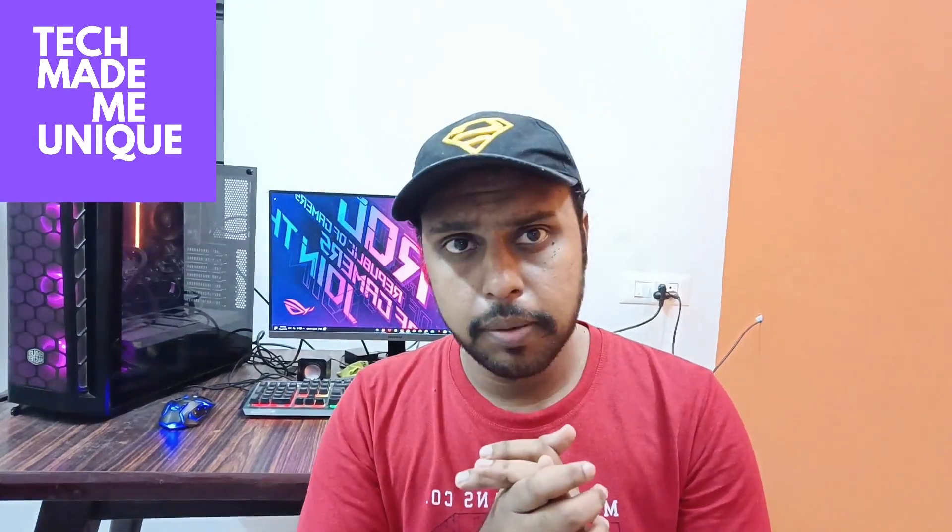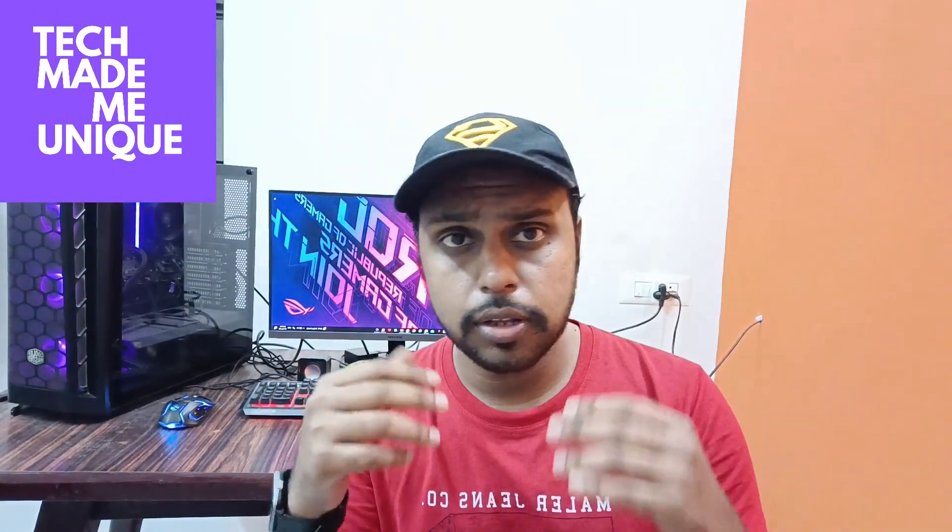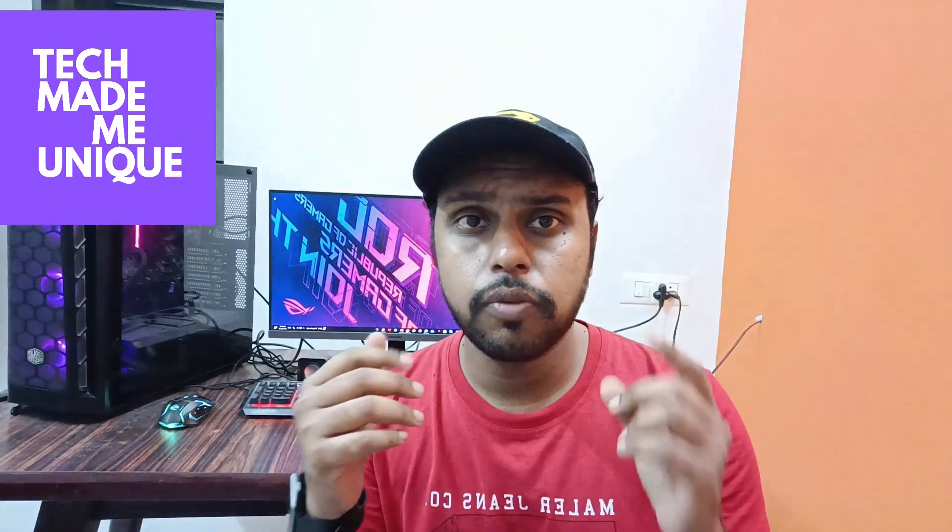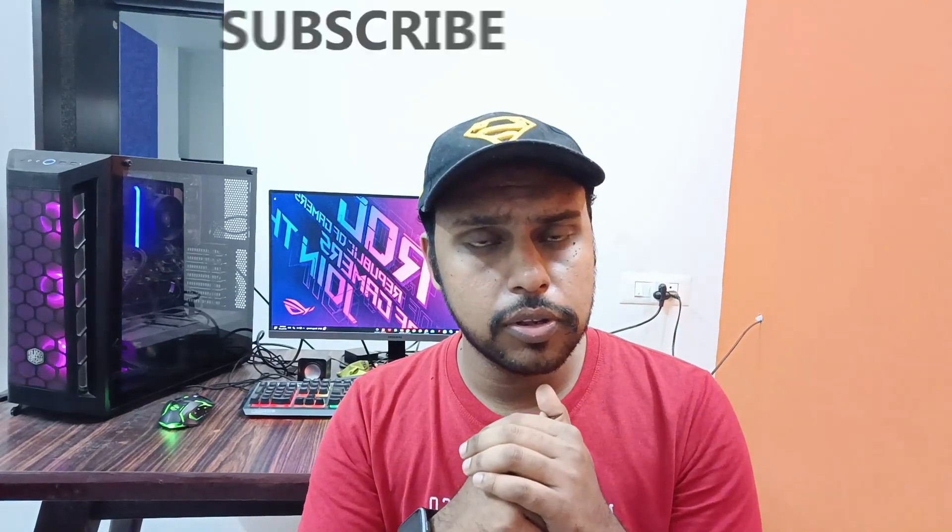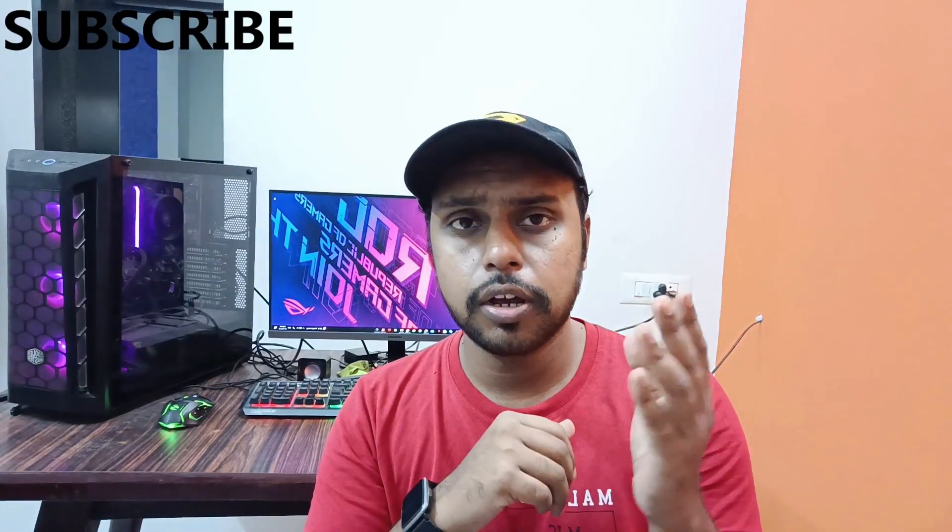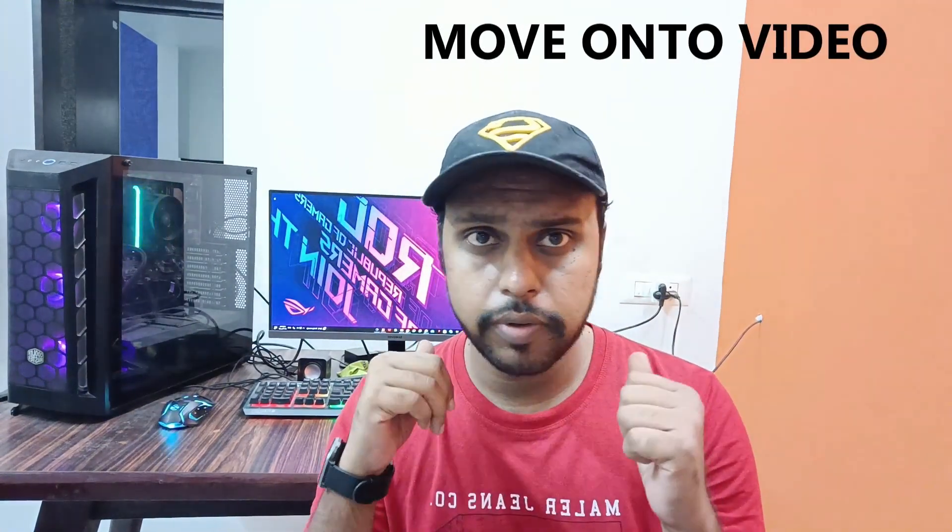Hi friends, I am Therak, you are watching Tech May Be Unique and today we are going to see how to insert the copyright symbol on Google Slides. And if you are new to this channel, make sure to click on the subscribe button below. We'll just quickly move on to the video.